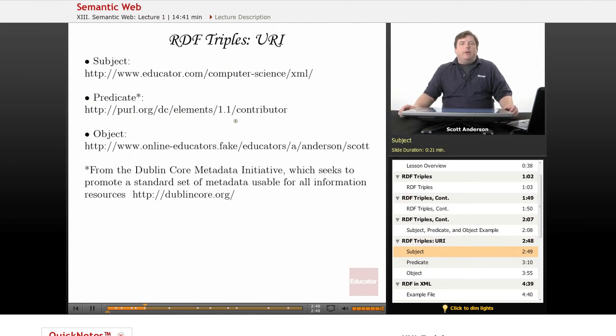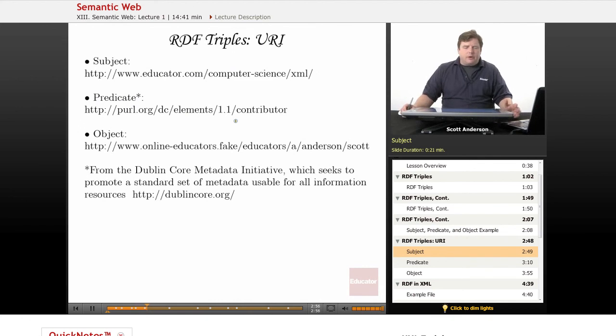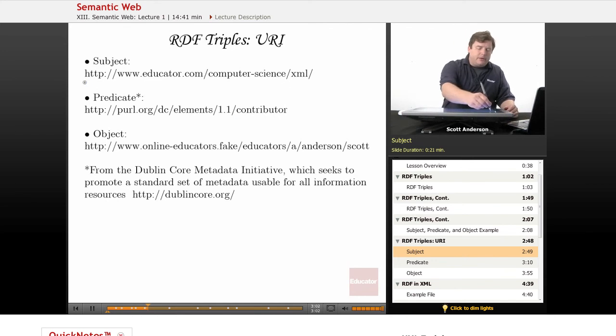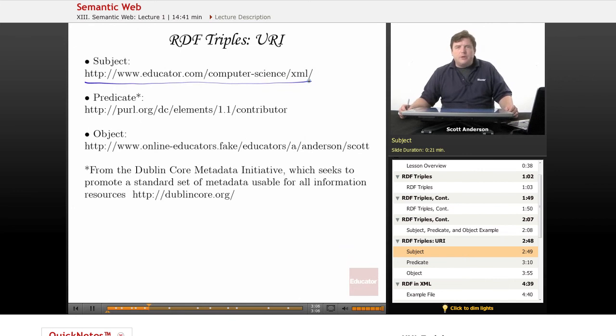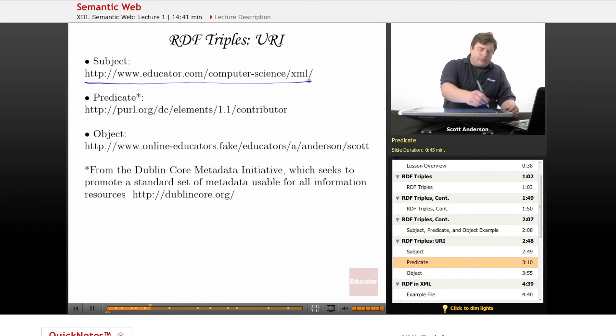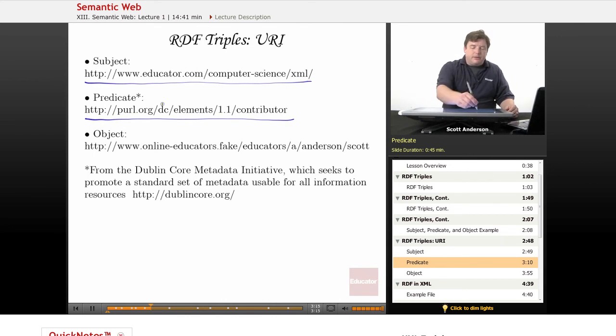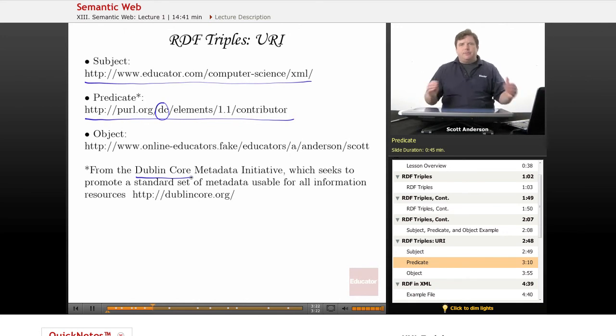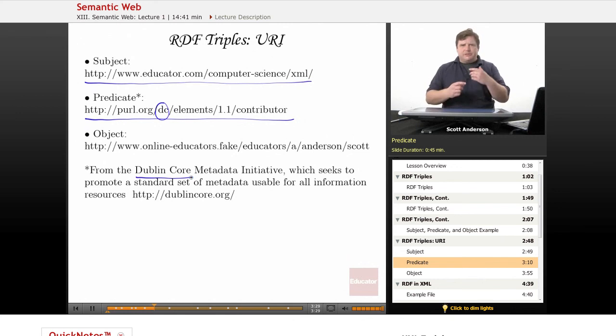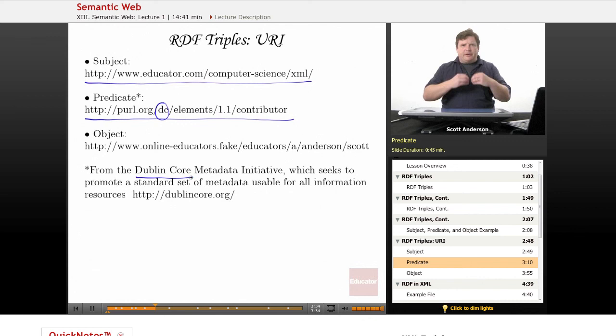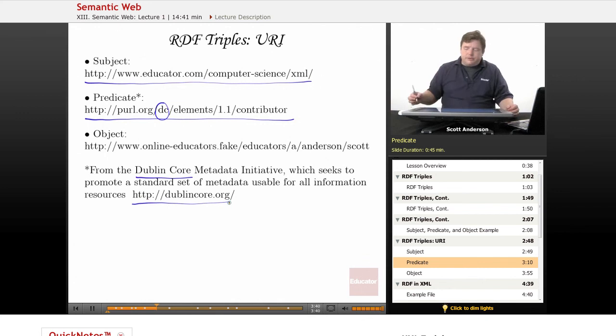Now, what RDF allows us to do is express each of these ideas using namespaces and URIs. So, for example, our subject, Educator.com's XML area, can be referred to its actual URI on the web, which would look something like this. Our predicate can be referred to by this URI here, DC, standing for Dublin Core, which is a metadata initiative, the idea being to come up with a sort of default set of information about just about any web resource you can imagine, whether it's a document or a picture or a website or print material migrated to the web, anything like that. And you can take a look at DublinCore.org to see what their work looks like.